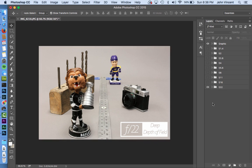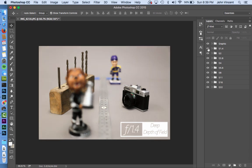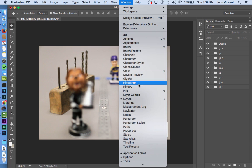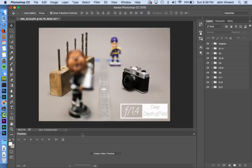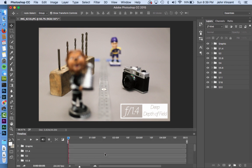All options are now set up. I can turn them on one by one to double-check each is correct. Now it's time to turn this into a video or animation. I'll go up to Window and turn on the Timeline palette, which appears at the bottom of the screen, then click 'Create Video Timeline'.